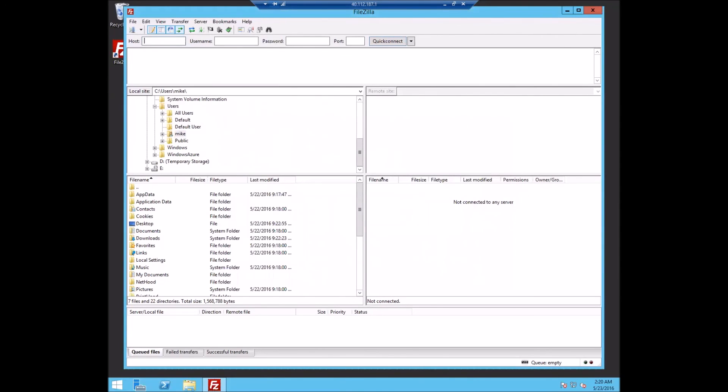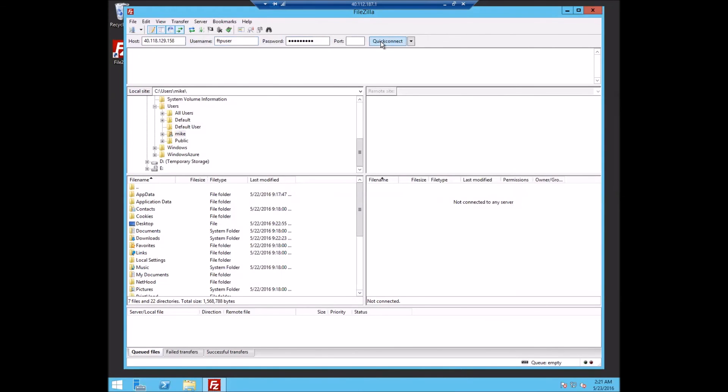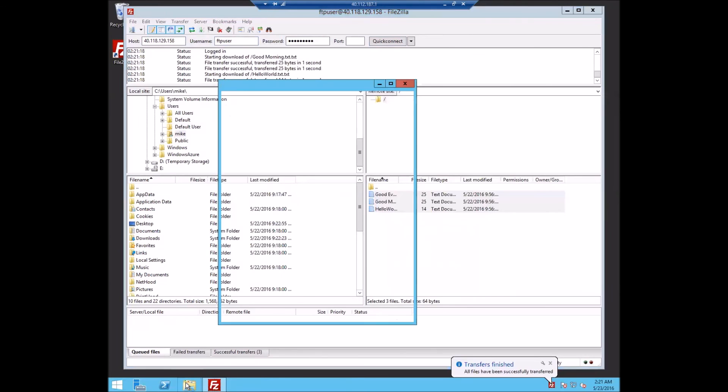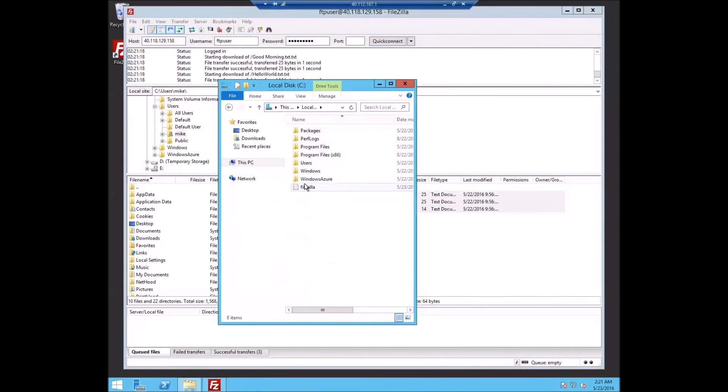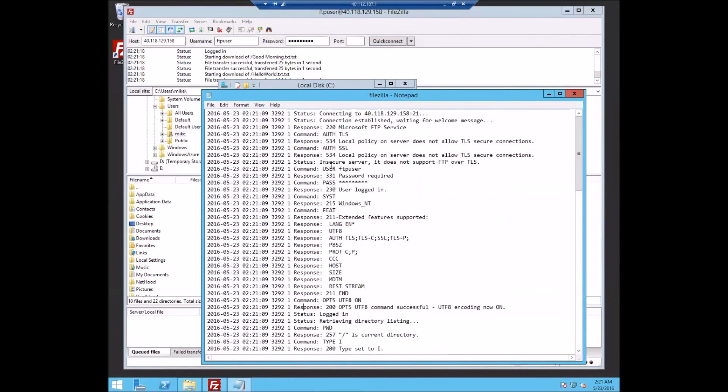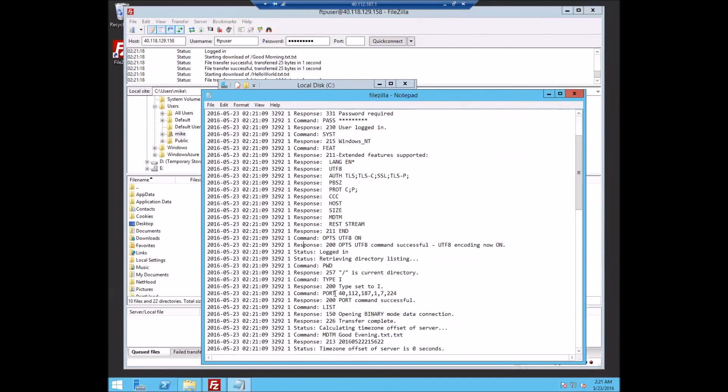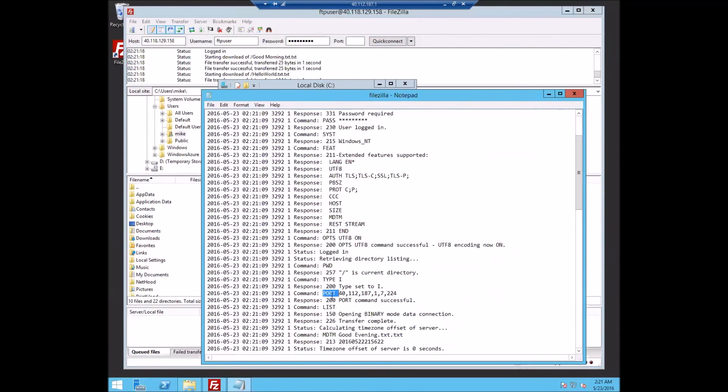So we'll put in the IP address of our server and the user. And there's our connection. So looking at our file here, we made the call to port right here.